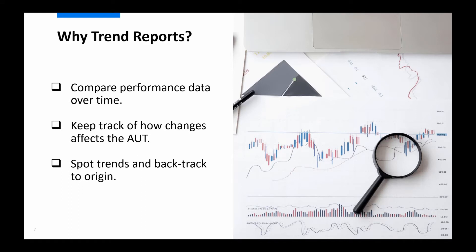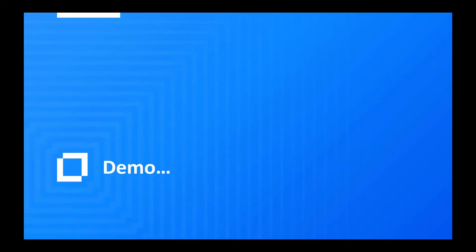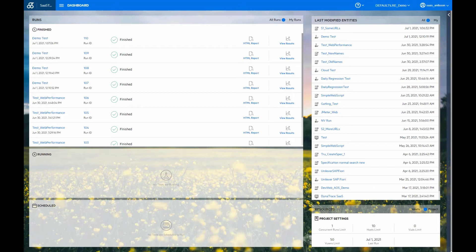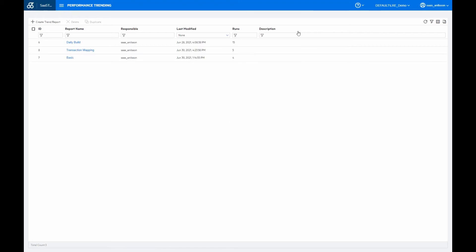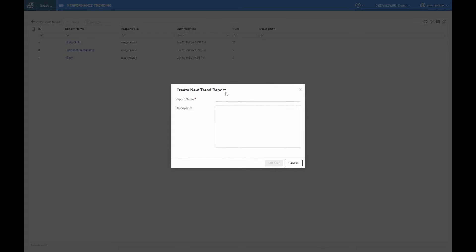Let's now go over to the demo here. The requirement for adding test runs to a trend report is that it should in general be the same test that is executed on a regular basis or as mentioned every time after a new change has been introduced, basically making sure that we are comparing apples to apples. I will add a couple of runs here from a simple test that has been executed a number of times already.